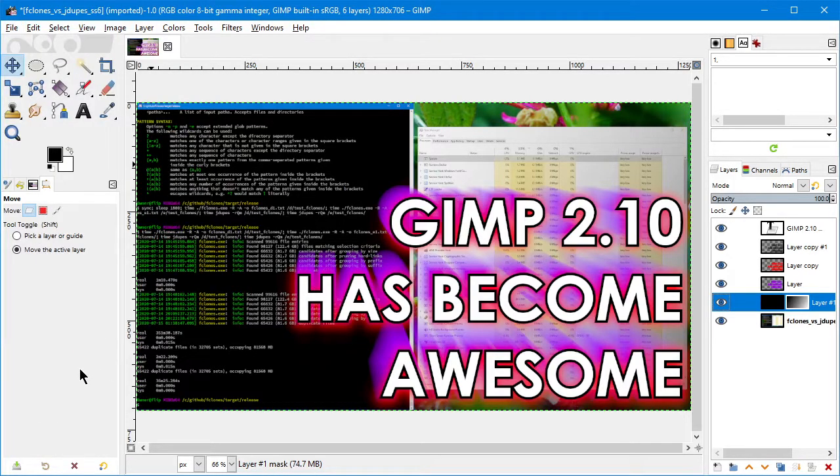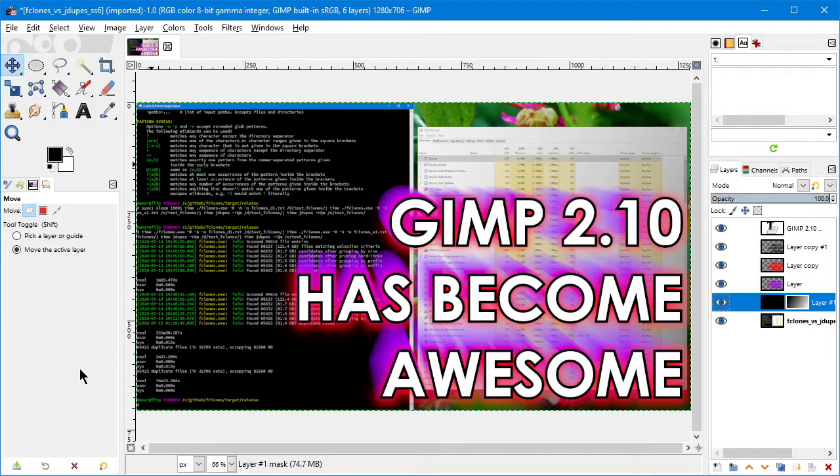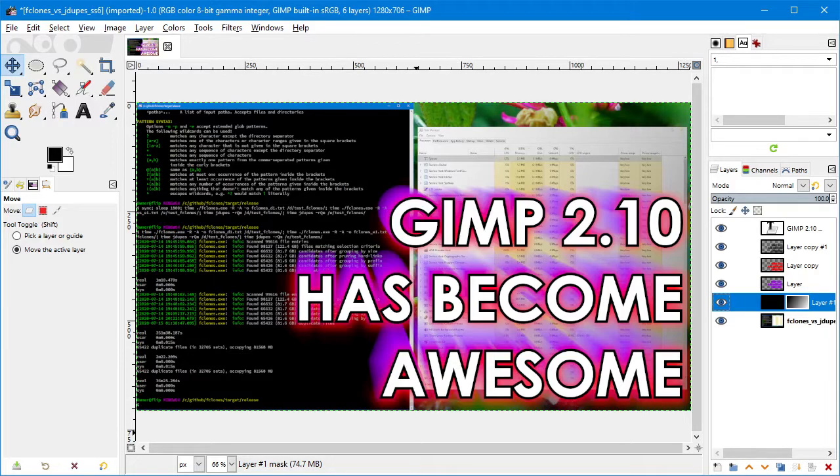Hope this helps. Give GIMP 2.10 a try - it'll probably replace 2.8 for you. Have a wonderful day.